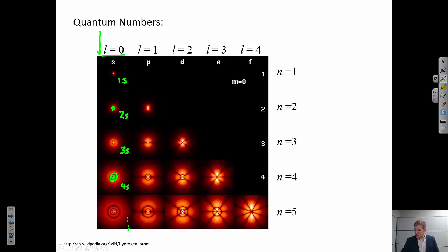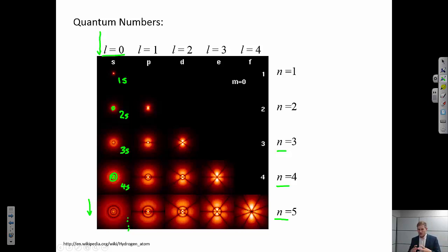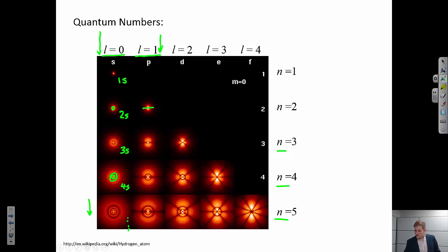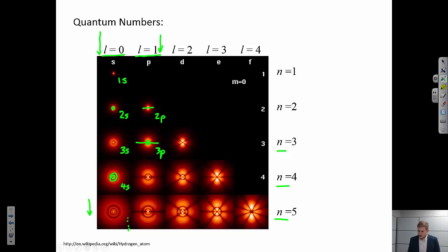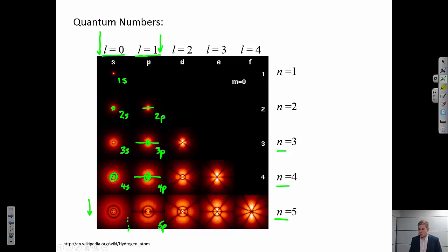As we go to higher and higher principal quantum numbers, the radial distribution gets further and further out — we could talk about that in terms of the radius of the atom. For L = 1, the p orbitals: the 2p case has one planar node. The 3p has a planar node plus a radial node. All these cases have one planar node but an increasing number of radial nodes at higher principal quantum numbers, just like the s case.